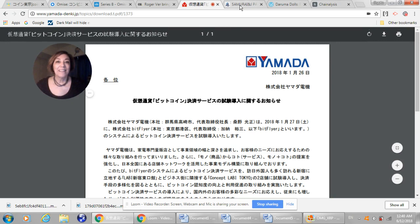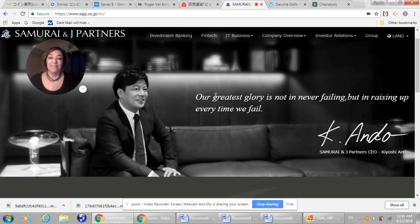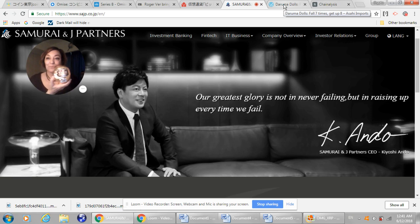If I go back to the Samurai and Jay Partners website, I want to show you this great phrase that he has on his landing page. Our greatest glory is not in never failing, but in raising up every time we fail. Isn't that so true? And it's very Japanese. And I want to explain to you why that's the case.